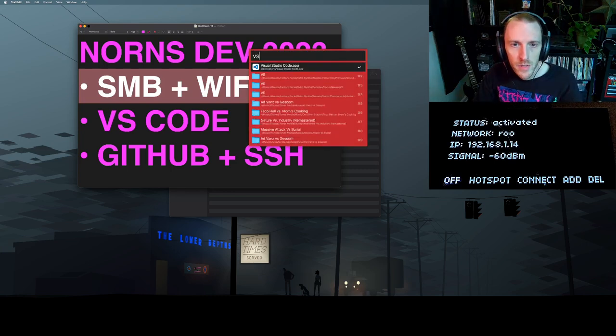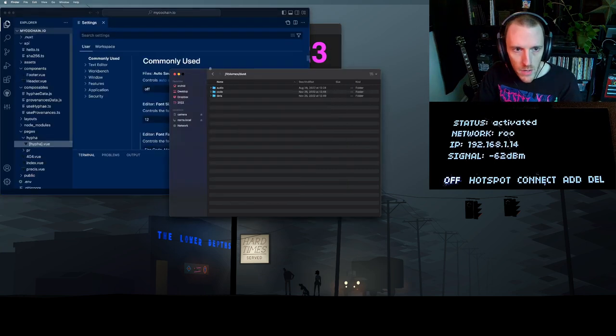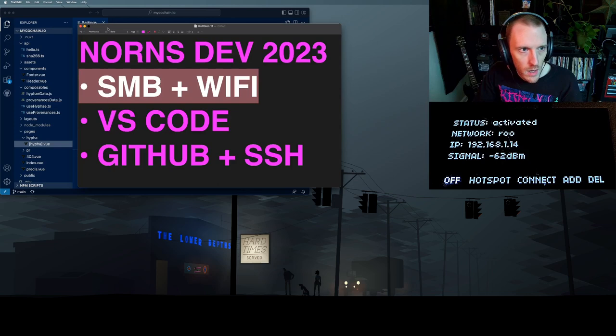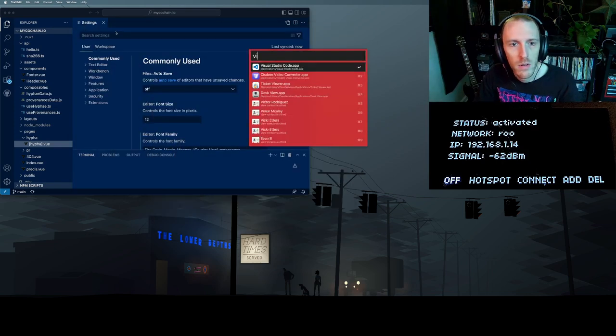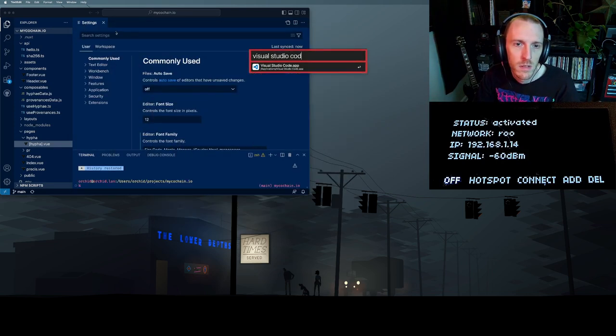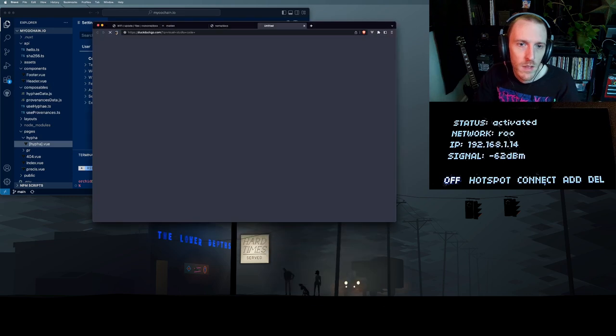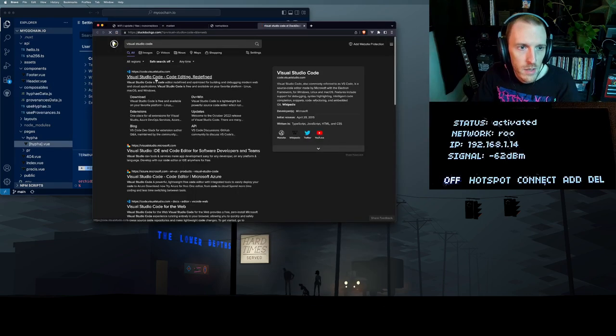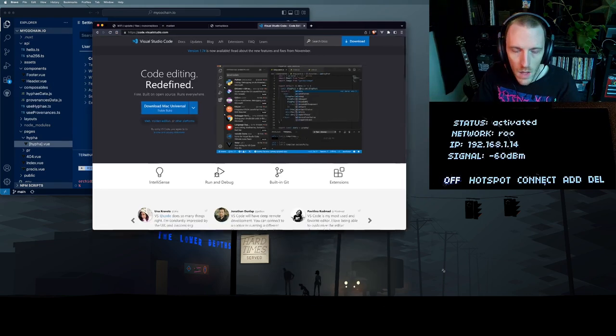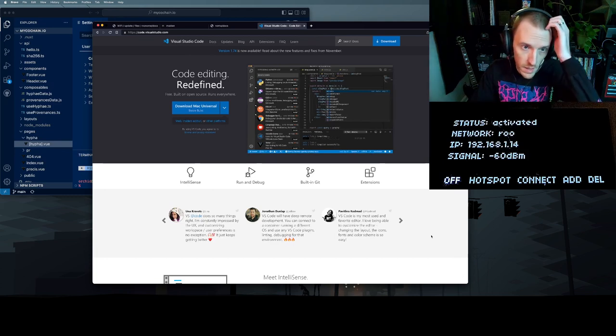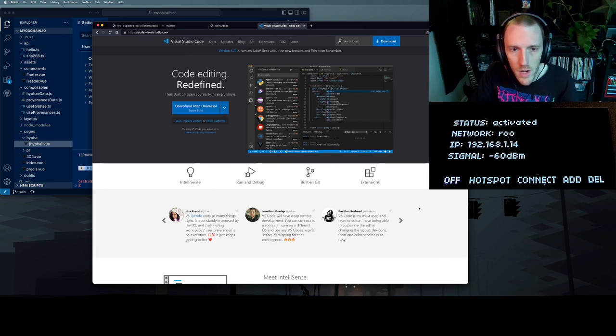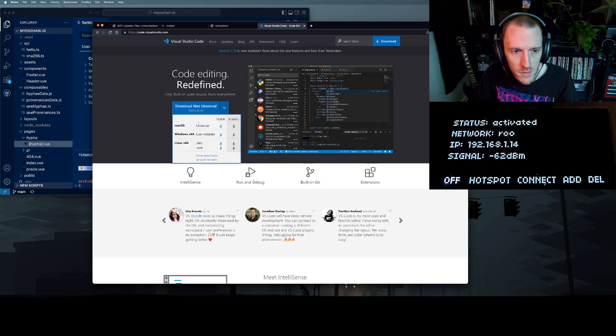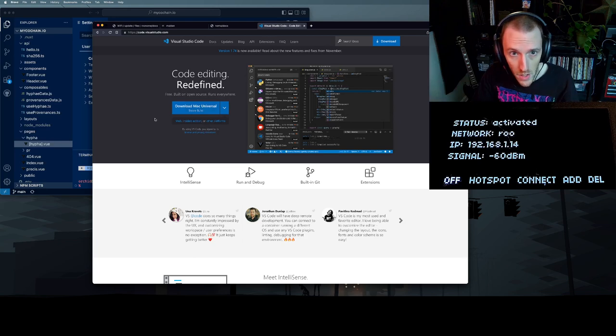So VS Code is a Microsoft product, Visual Studio Code. You can download it for free here. It's a really pleasant IDE. IDE stands for Integrated Development Environment. It has all the tools you need to develop. This is both Mac and Windows. So go ahead and download this and install it.